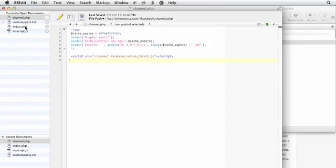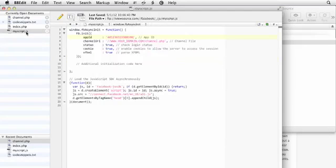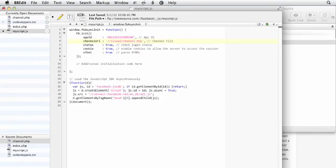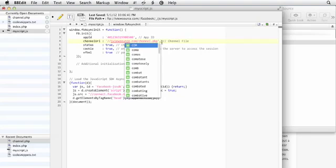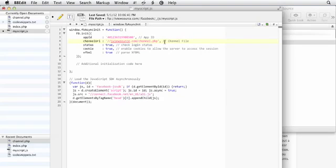I'm going to go back into my script file and make sure that I put in the right location of our channel file, which will be our domain, which is iviewsource.com slash channel.php. And I'll save this file.